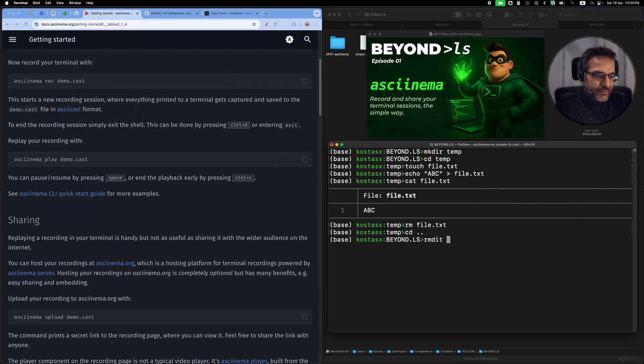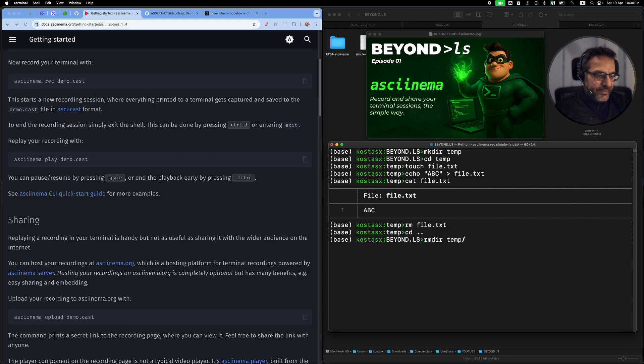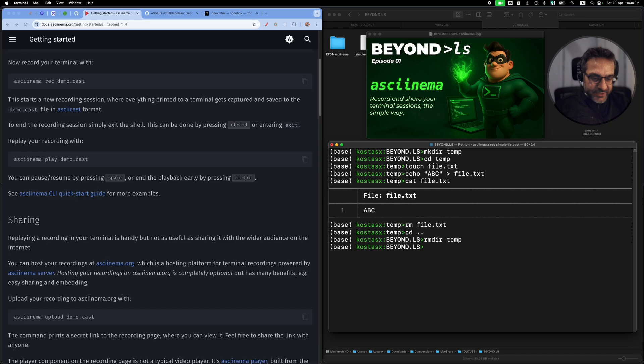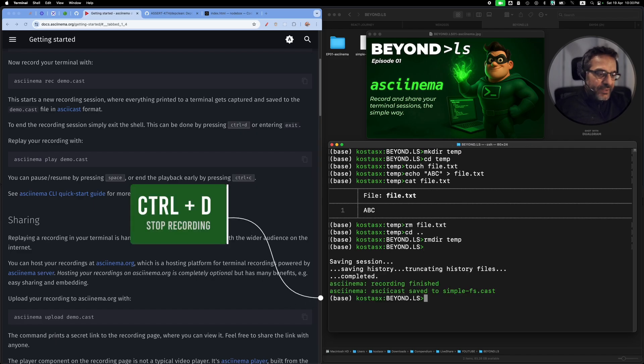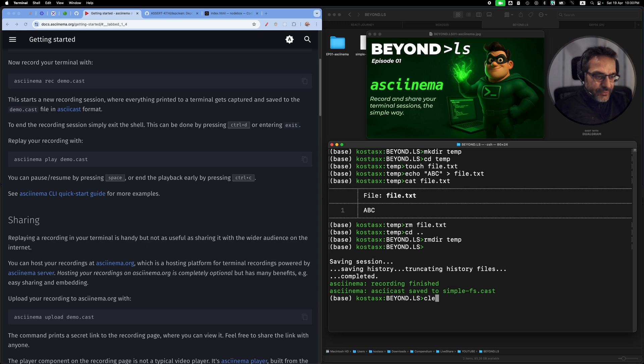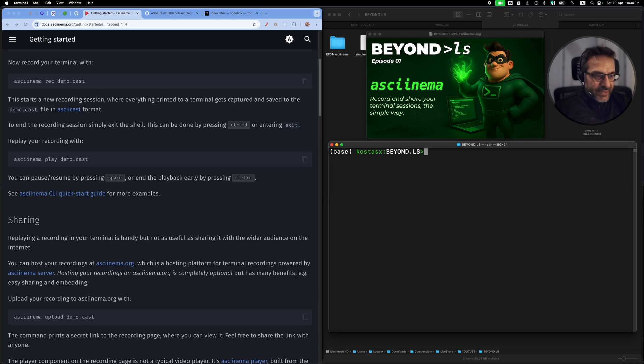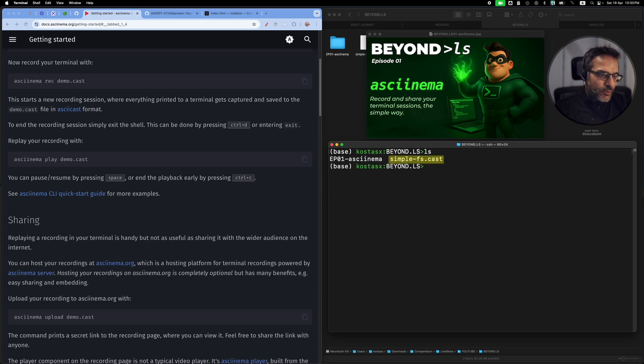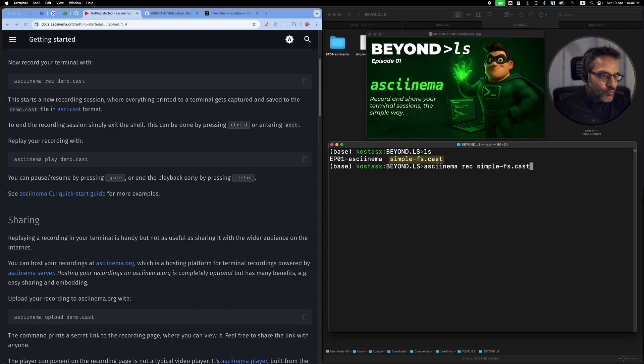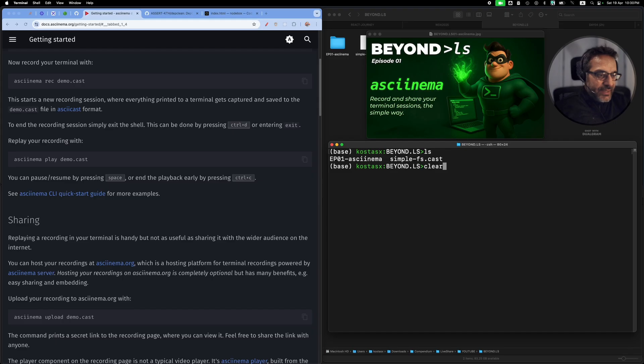Use cat to see the contents of the file, remove the file, go to the parent directory, and remove the temp directory. Once I want to complete the session, the recording of the session, I press Ctrl+D and now asciinema stops recording.